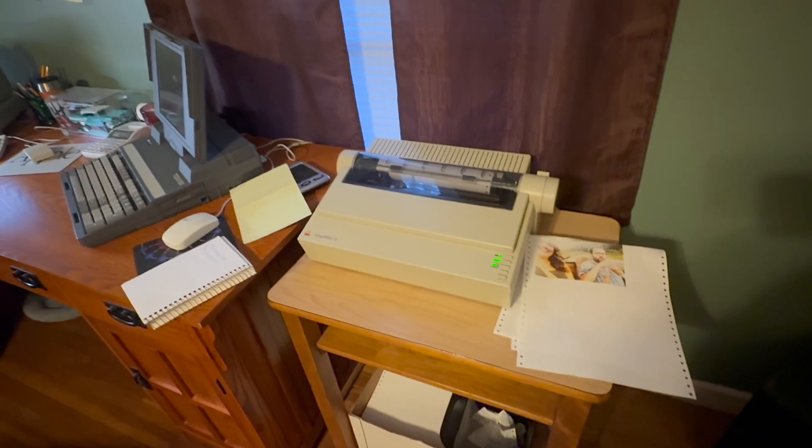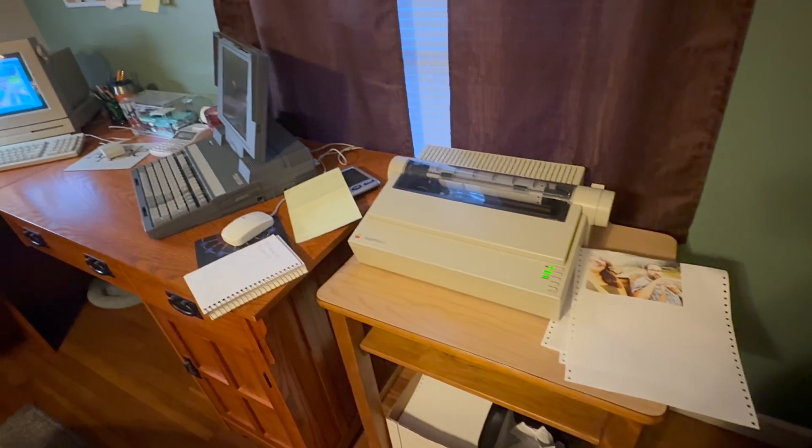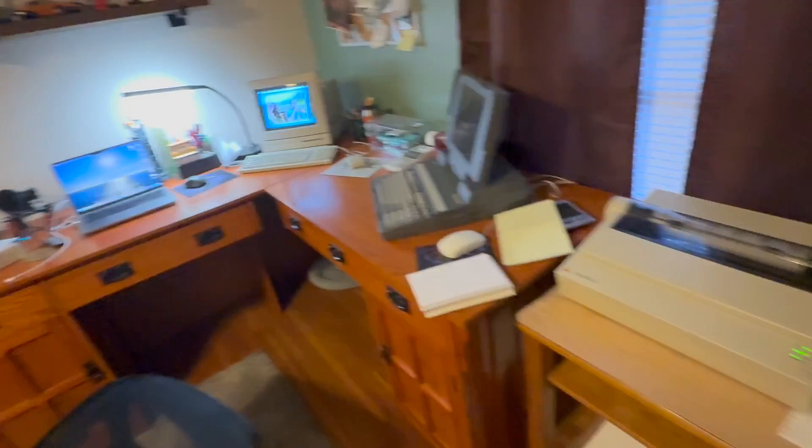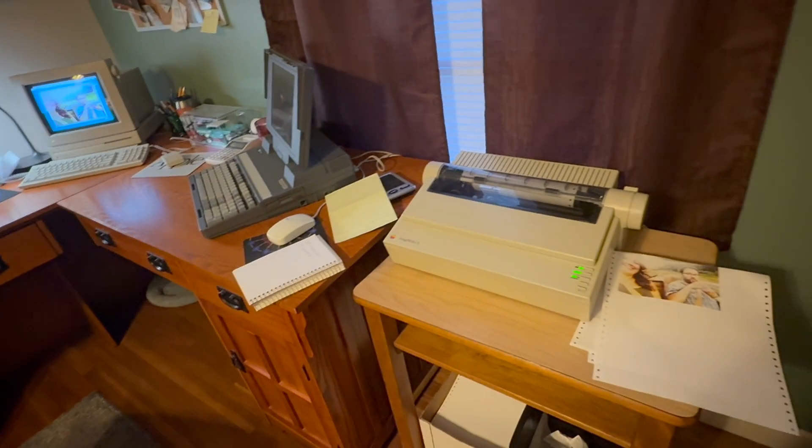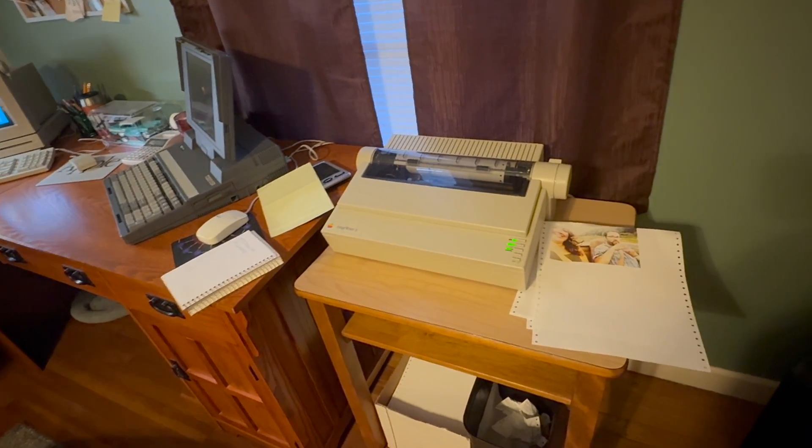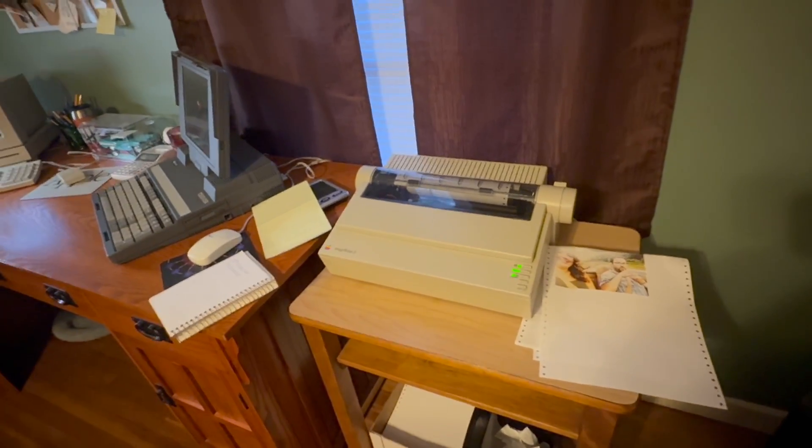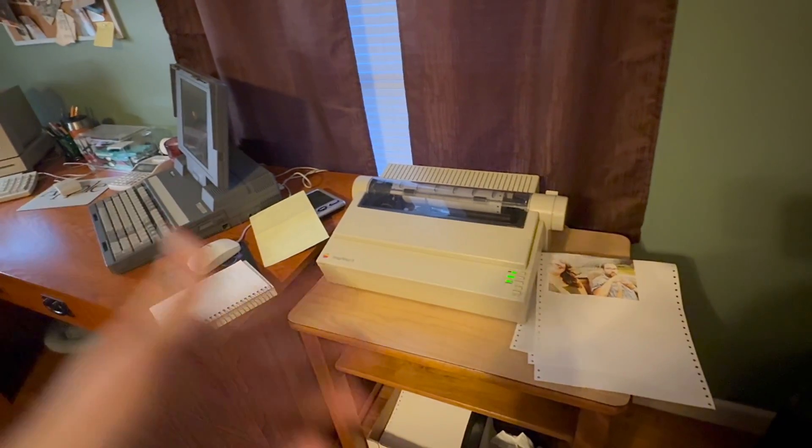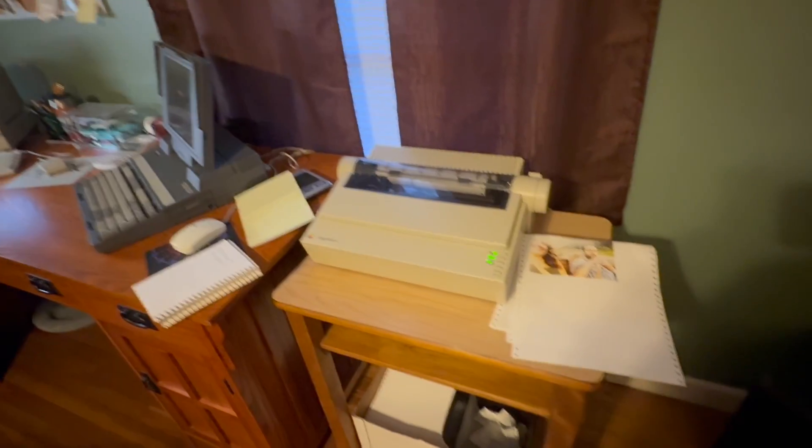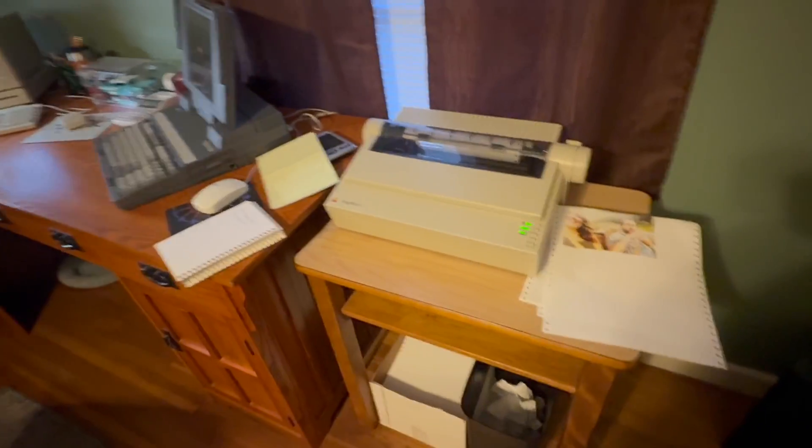So there you have it, the ImageWriter 2. I'm going to find a way to hook this up to that modern day Mac because I just miss that sound. Anytime I want to print anything I want to hear that, it's a good sound.